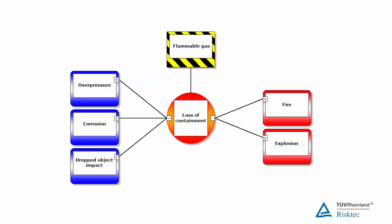Then we need to ask what happens after control is lost? How does the scenario develop? Our flammable gas might encounter an ignition source resulting in a fire. If the gas ignites in a confined or congested area, we might get an explosion. Again, in reality, there may be more than the two consequences shown here.